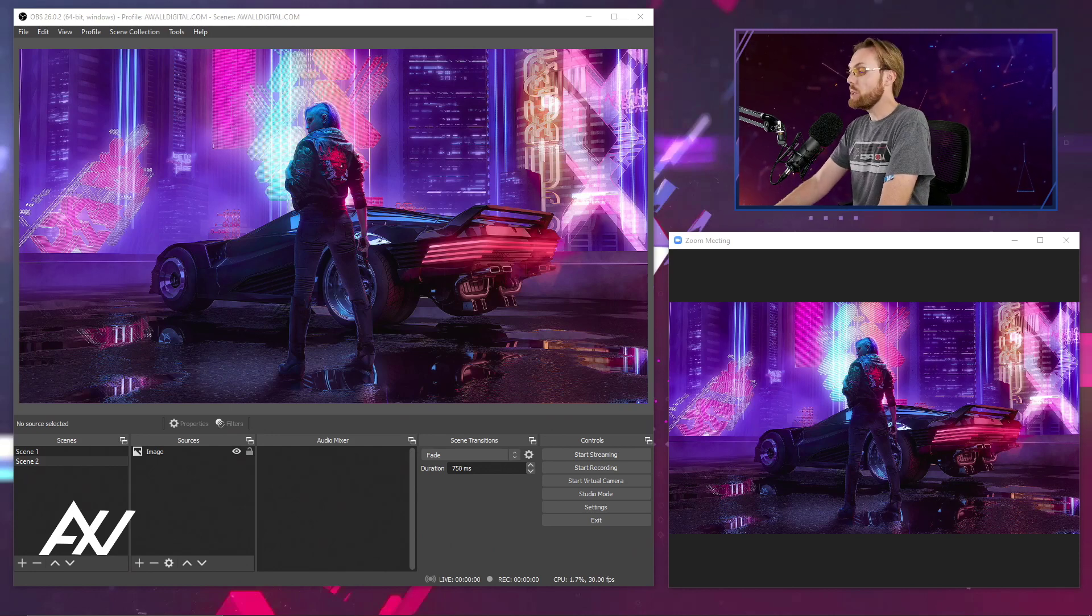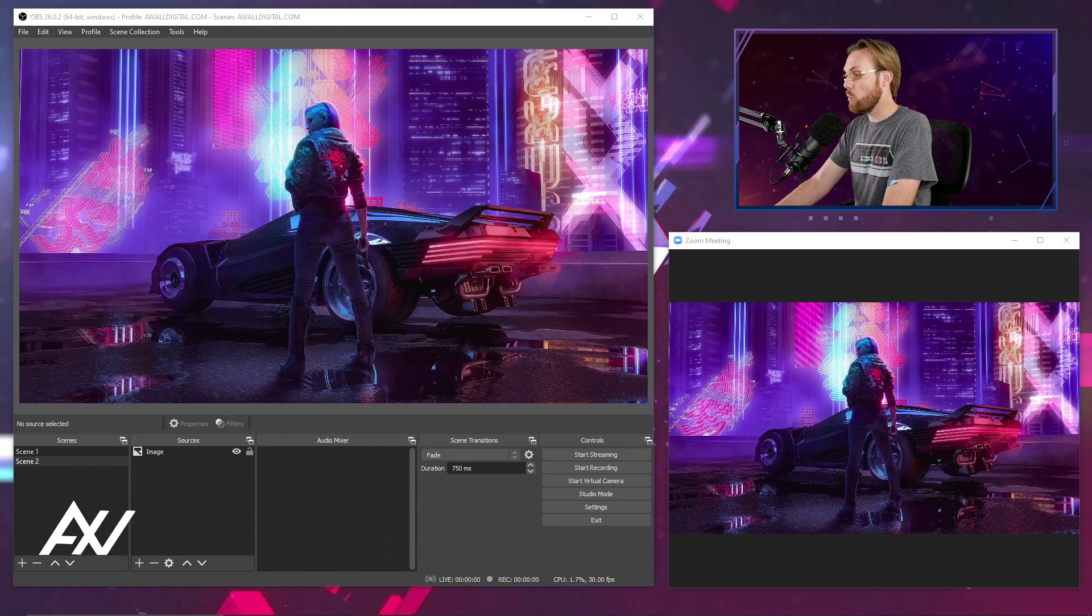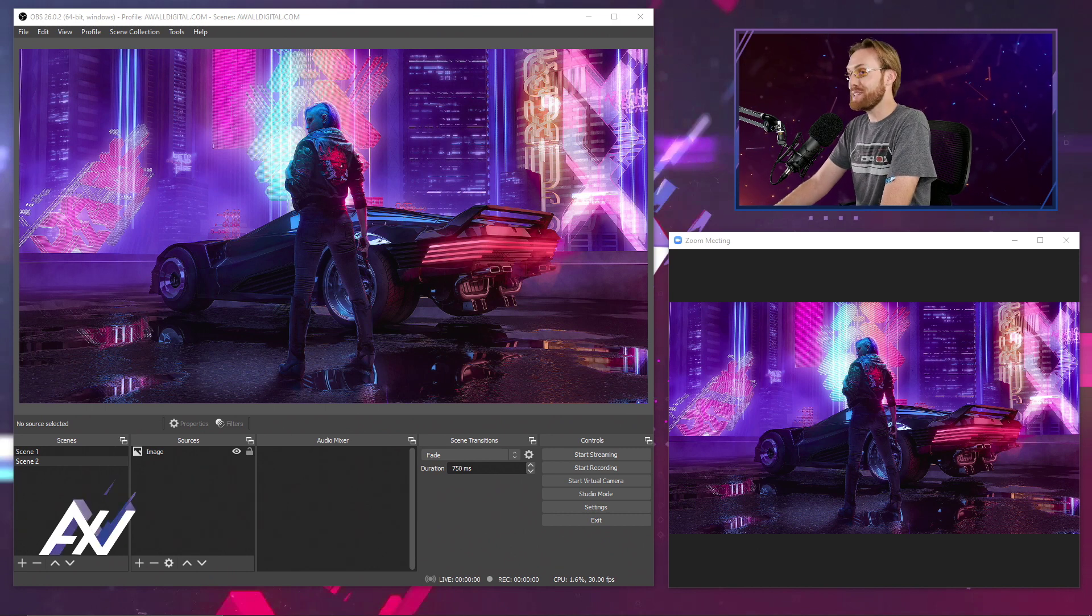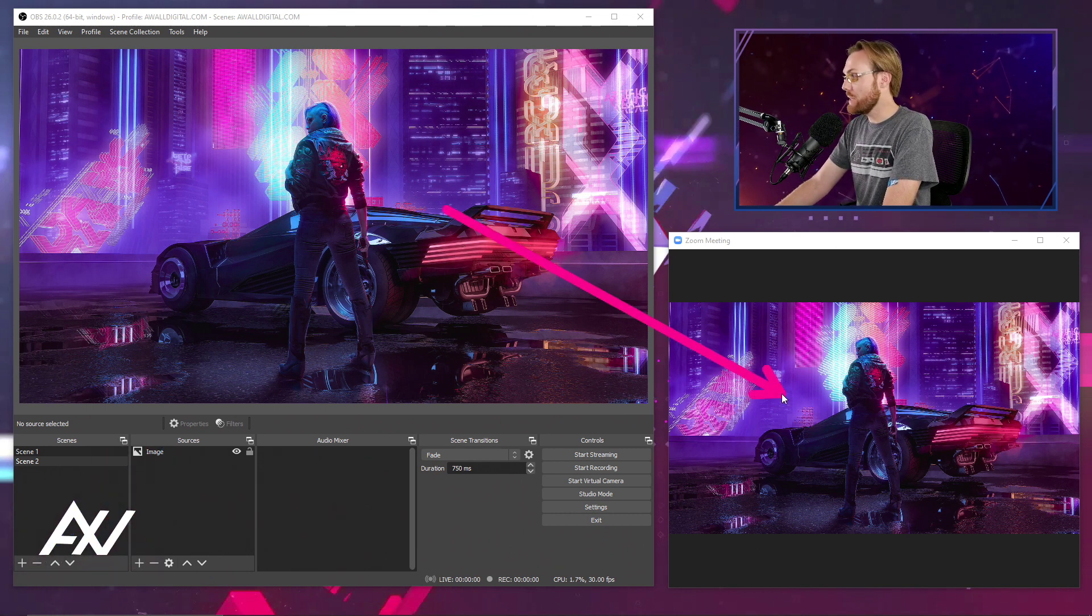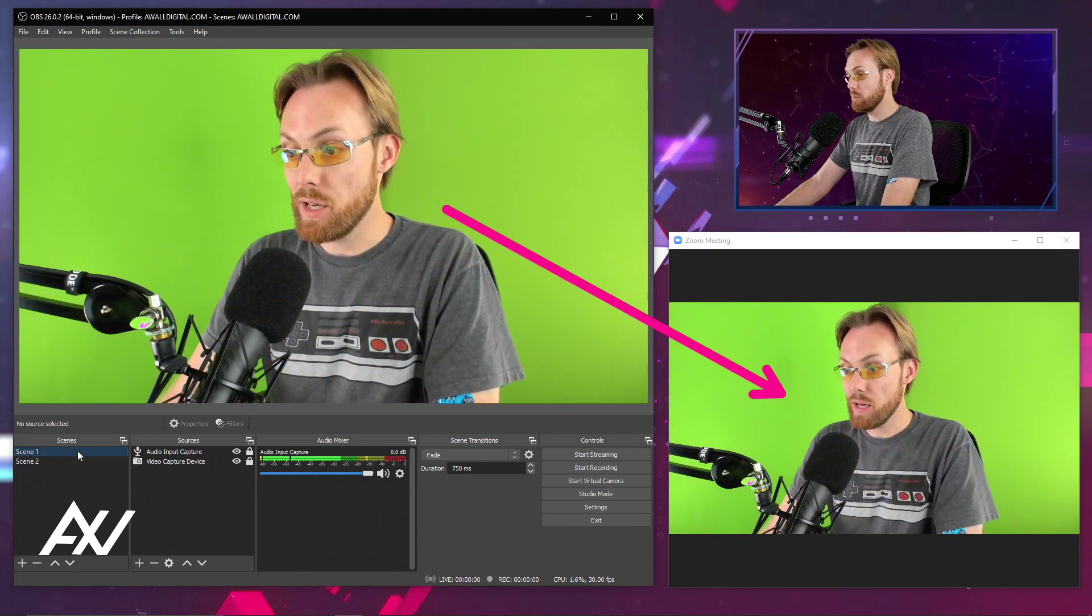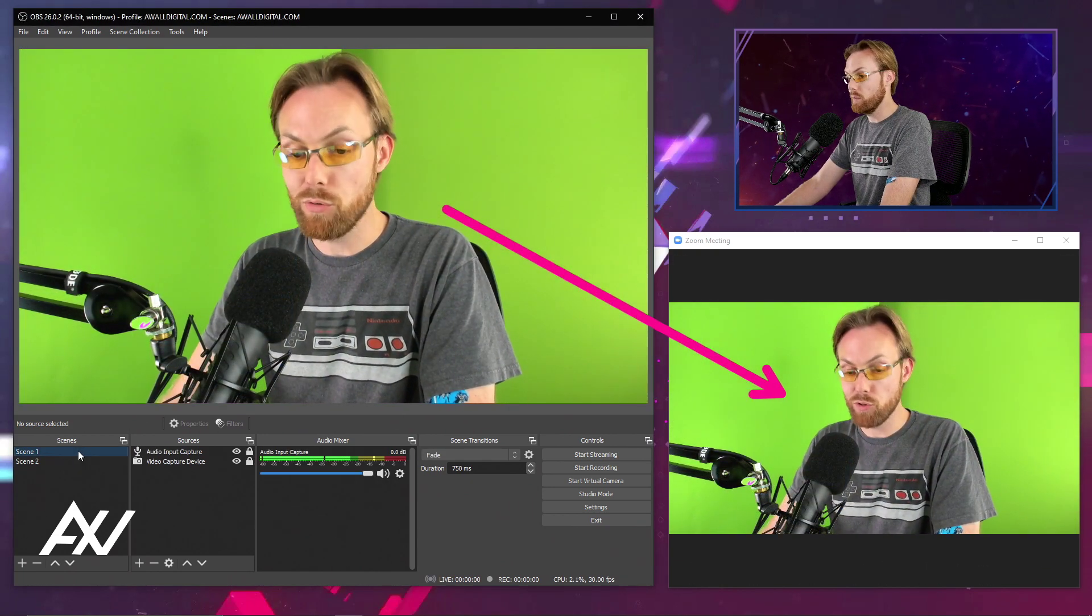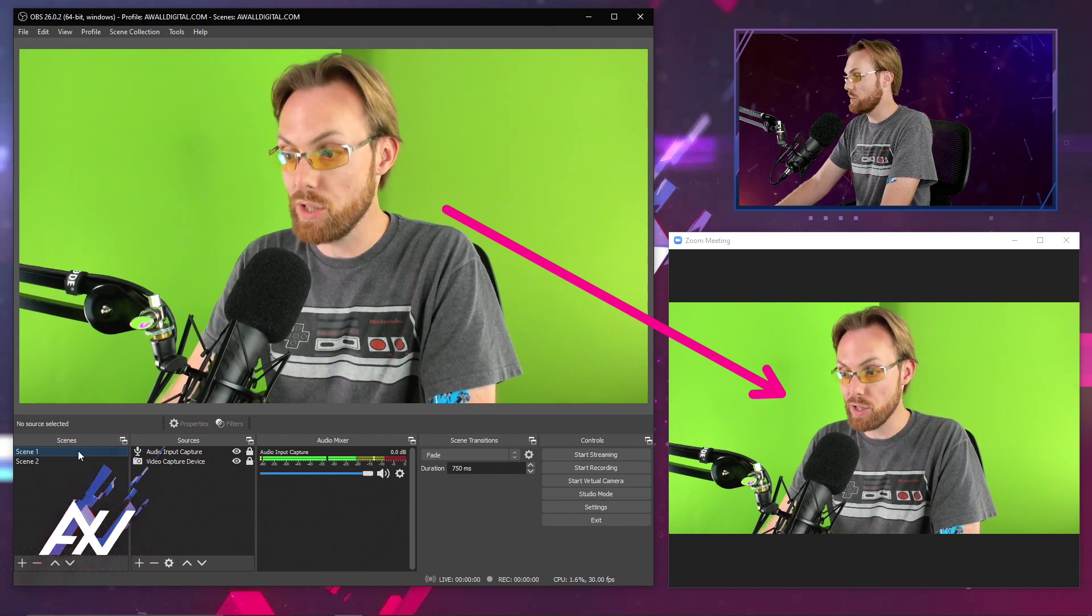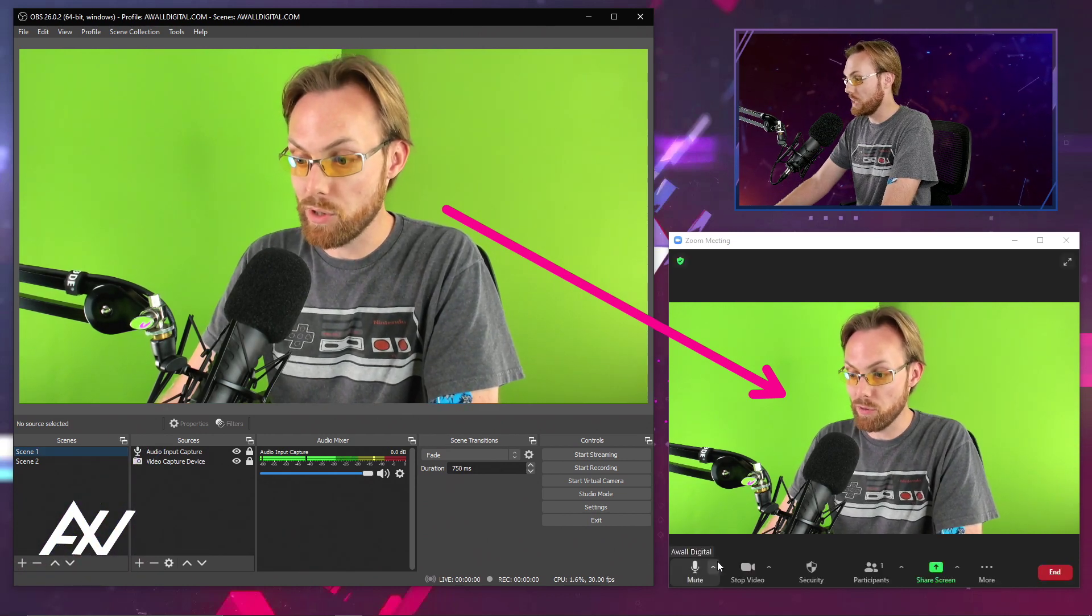To connect OBS Studio with Zoom Conference, it's actually quite complicated. I'm going to lay this out step-by-step for you, because as you can see right now, everything I'm doing in OBS is being broadcast live into Zoom Conference. Audio and video is coming through into Zoom Conference.